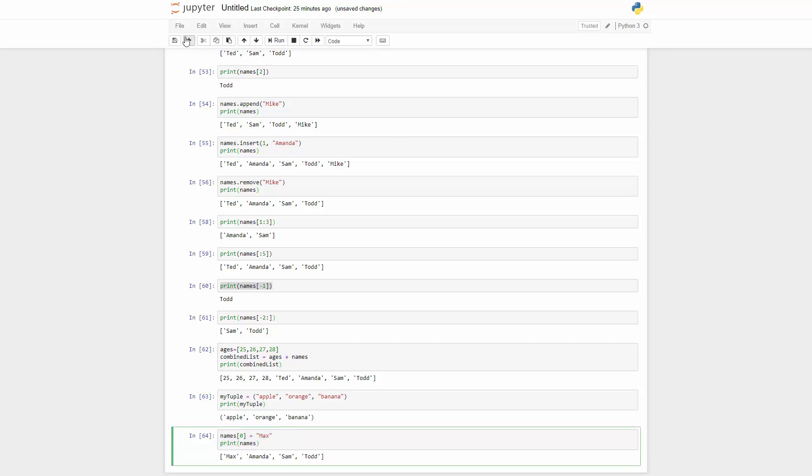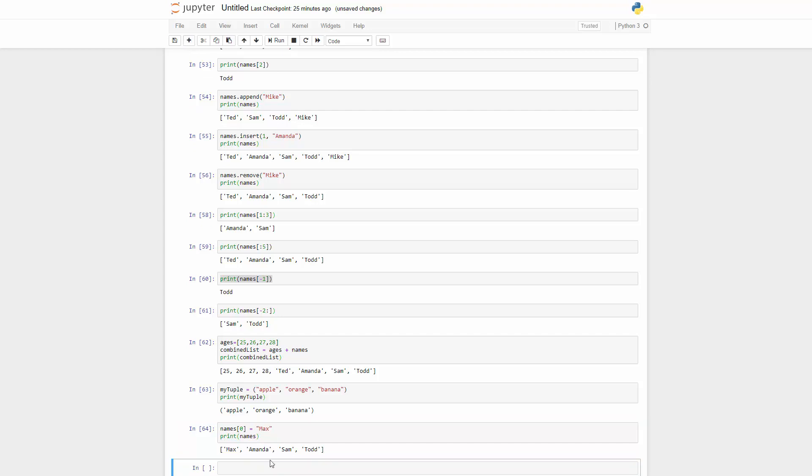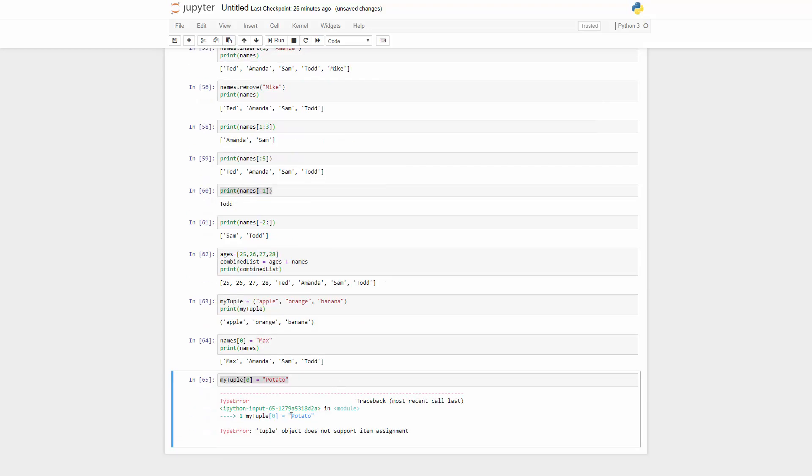So if you go ahead and try to do that like my tuple, and then you got the first one, and then equals to potato, and you do this, it's going to give you a warning. It does not support item assignment. You cannot do that.